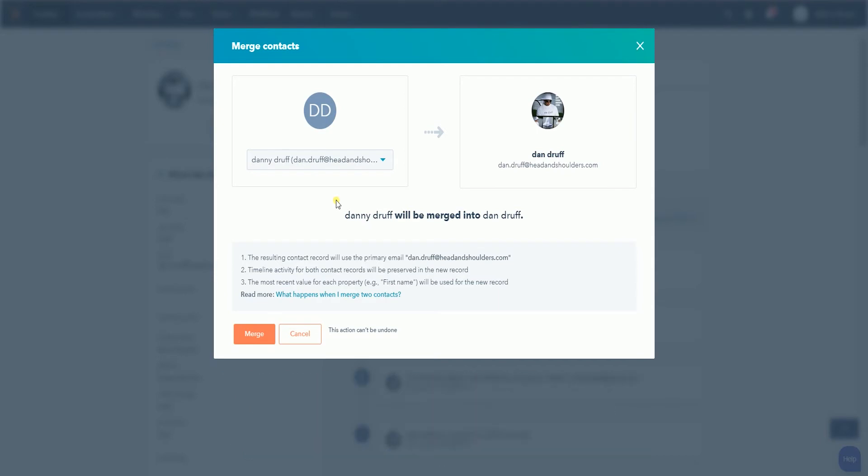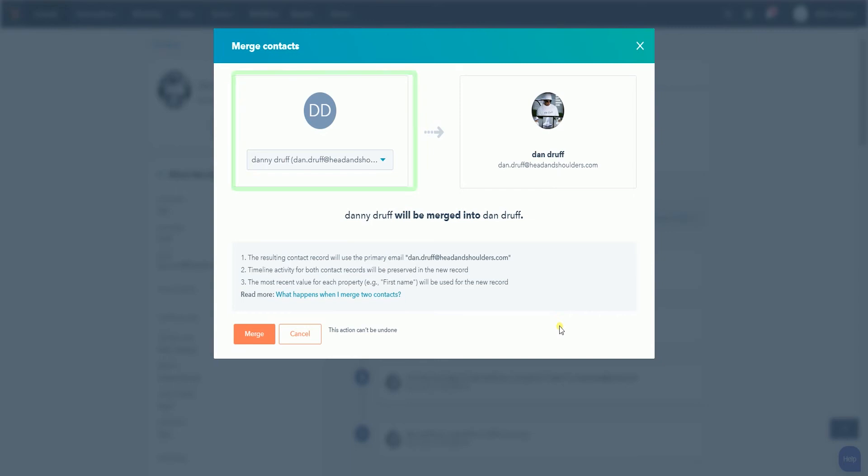Search and select your secondary contact on the left field. For this example, we will be merging Danny Druff, which is the secondary contact, to Dan Druff, the primary contact.